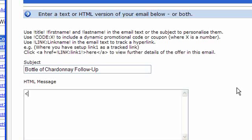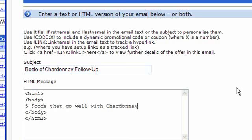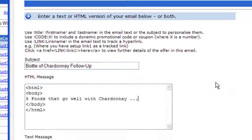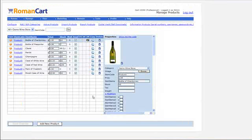So in this box here you put an HTML message. And here you might put five foods, five foods that go well with Chardonnay. Of course you'd probably write a bit more than that, and you can put a text version of the email there as well. Click on save changes when you've done all that.